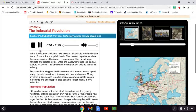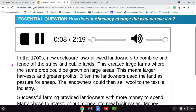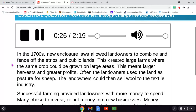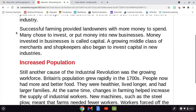In the 1700s, new enclosure laws allowed landowners to combine and fence off the strips and public lands. This created large farms where the same crop could be grown on large areas. This meant larger harvests and greater profits. Often, the landowners used the land as pasture for sheep. The landowners could then sell wool to the textile industry. Successful farming provided landowners with more money to spend. Many chose to invest, or put money into new businesses. Money invested in businesses is called capital. A growing middle class of merchants and shopkeepers also began to invest capital in new industries.